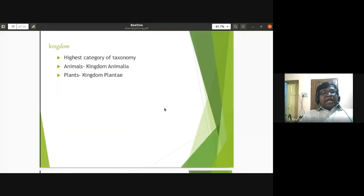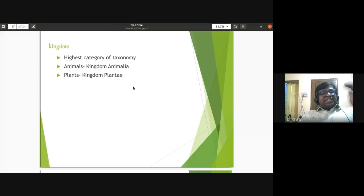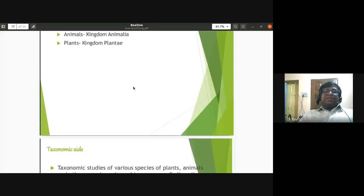The highest category in taxonomy is kingdom — kingdom Animalia for animals and kingdom Plantae for plants. Kingdom is the highest taxon in the taxonomic hierarchy.